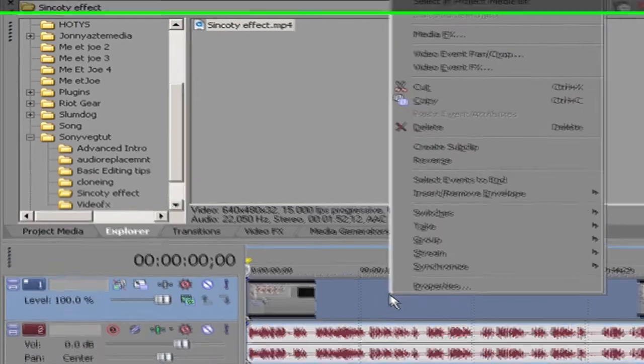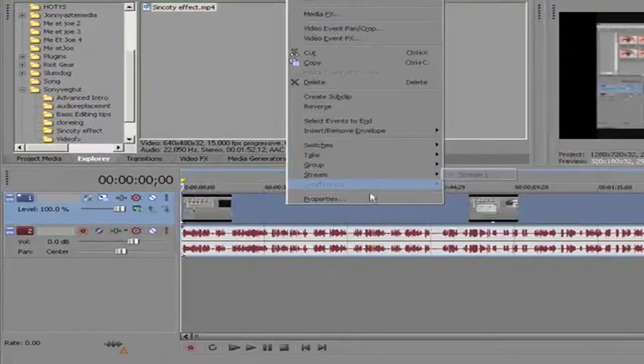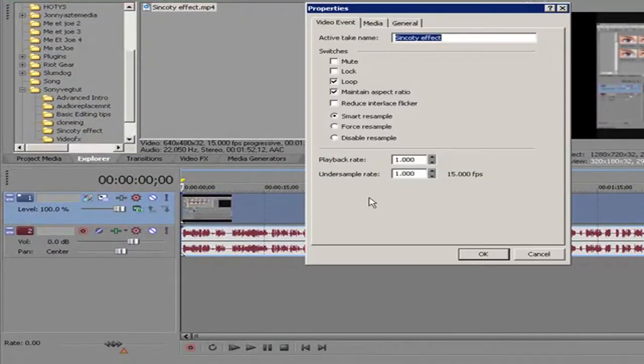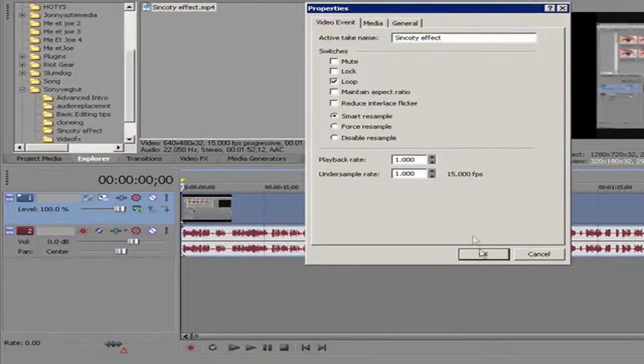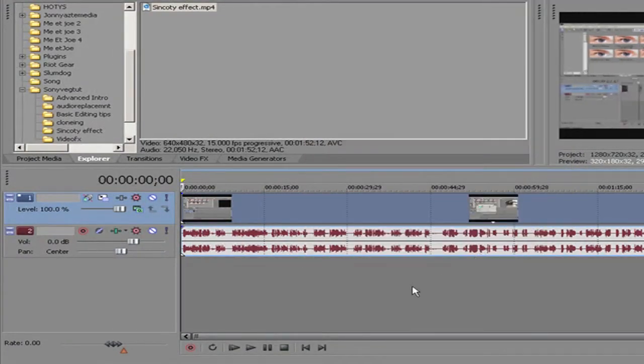And then to make it widescreen, go to Properties, then Maintain Asset Ratio, unclick that, click OK. There we go.